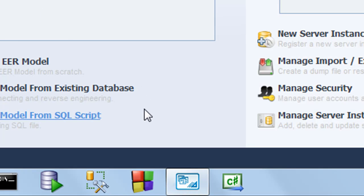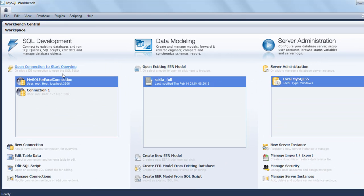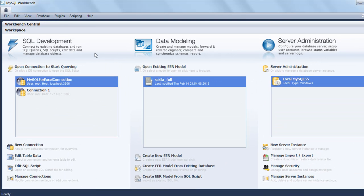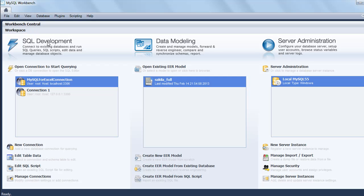When I click on it, I see the start page or welcome page. The MySQL people call it the Workbench Central. This gives you three options: SQL Development on the left, Data Modeling in the middle, and Server Administration.